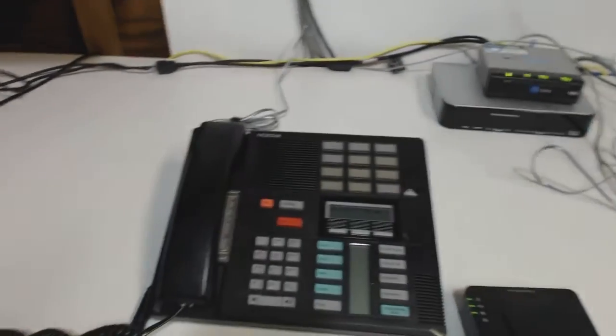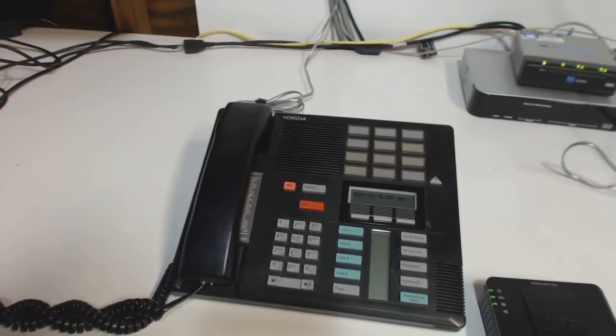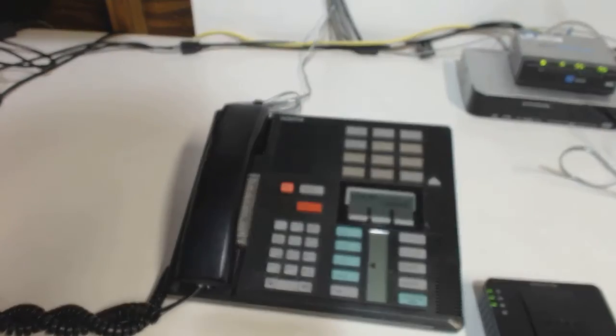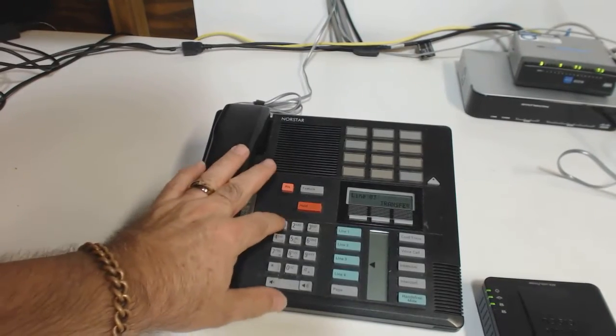Then I'm going to go to my telephone, and I'm going to push line three, and I've got dial tone.